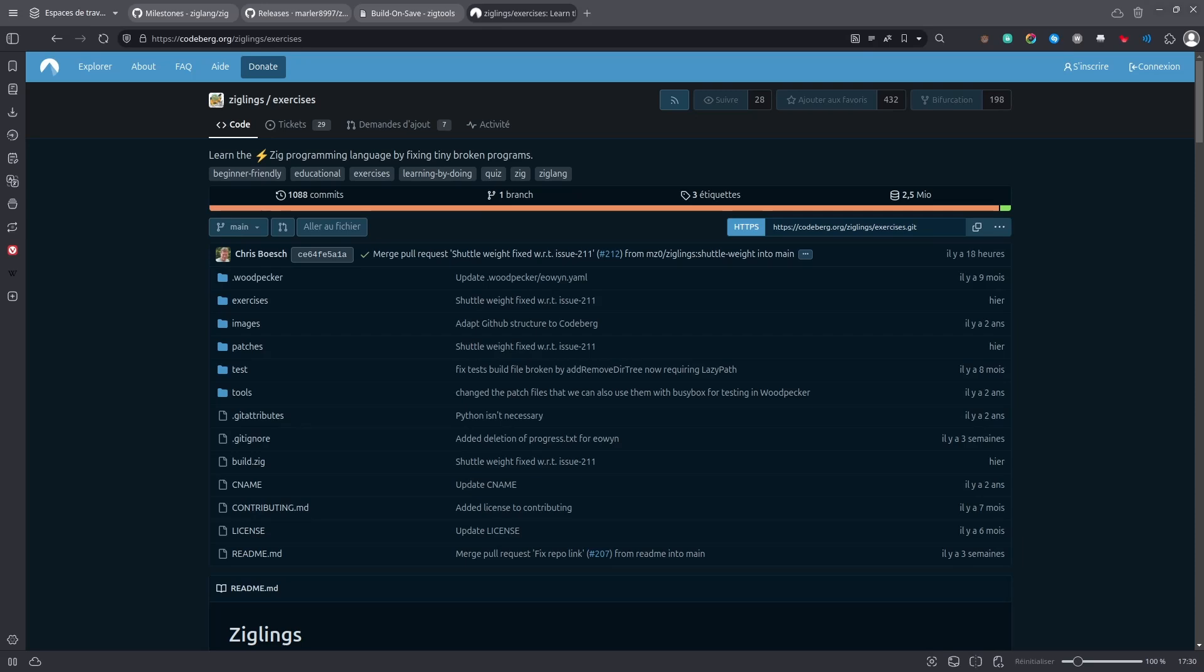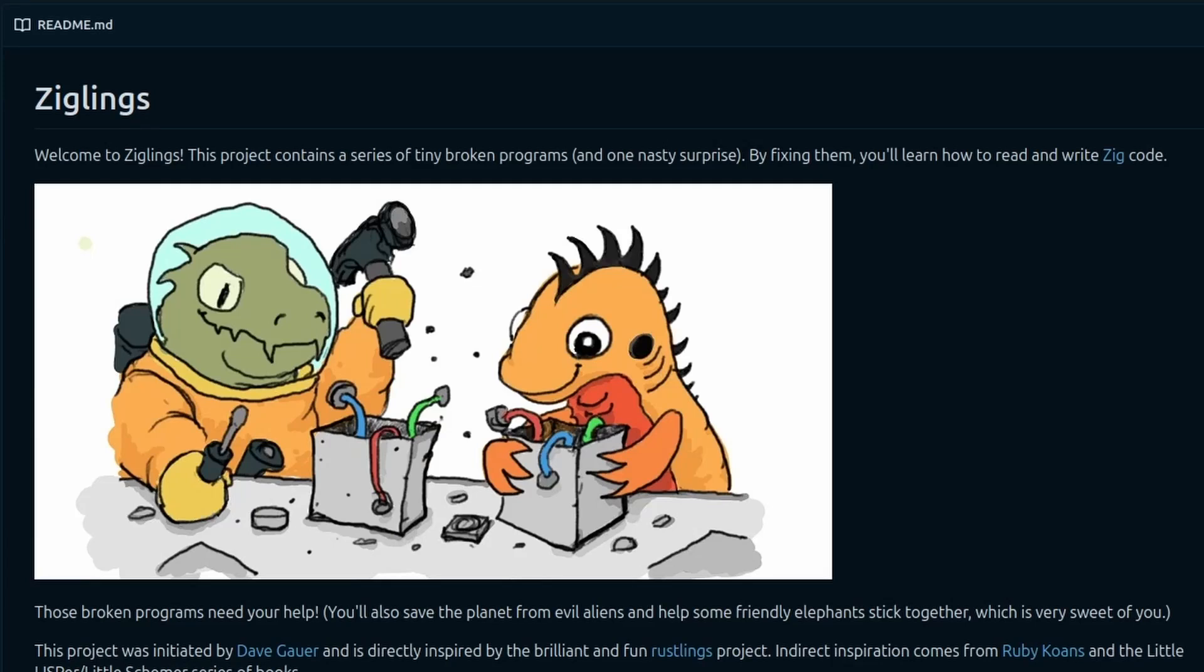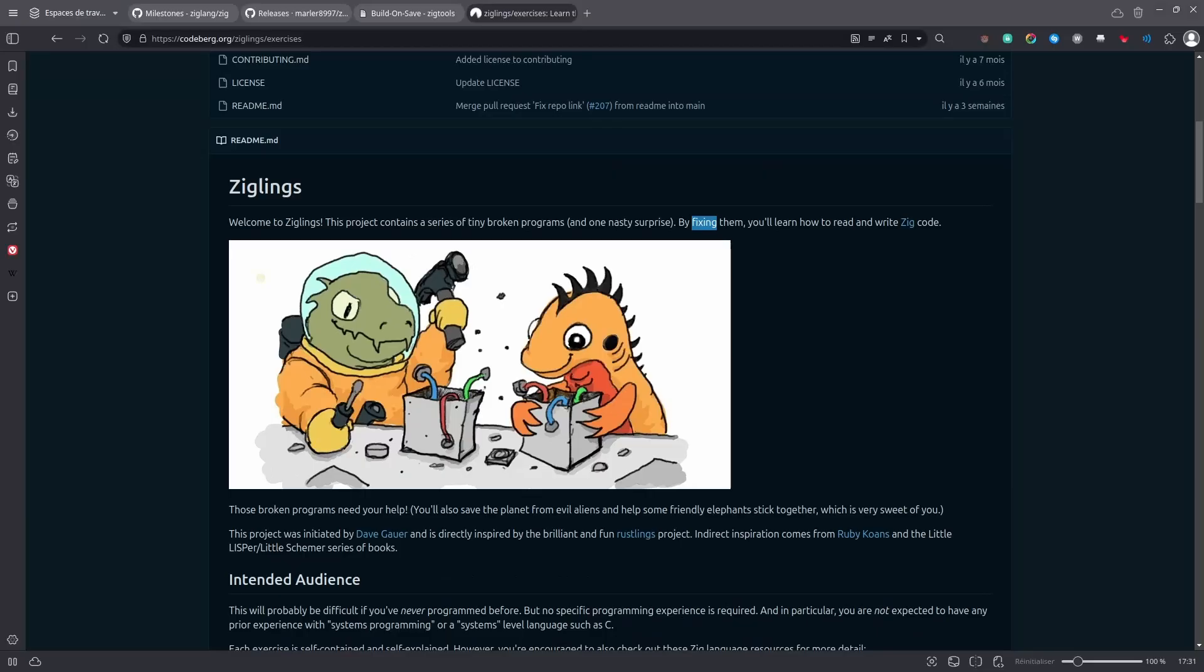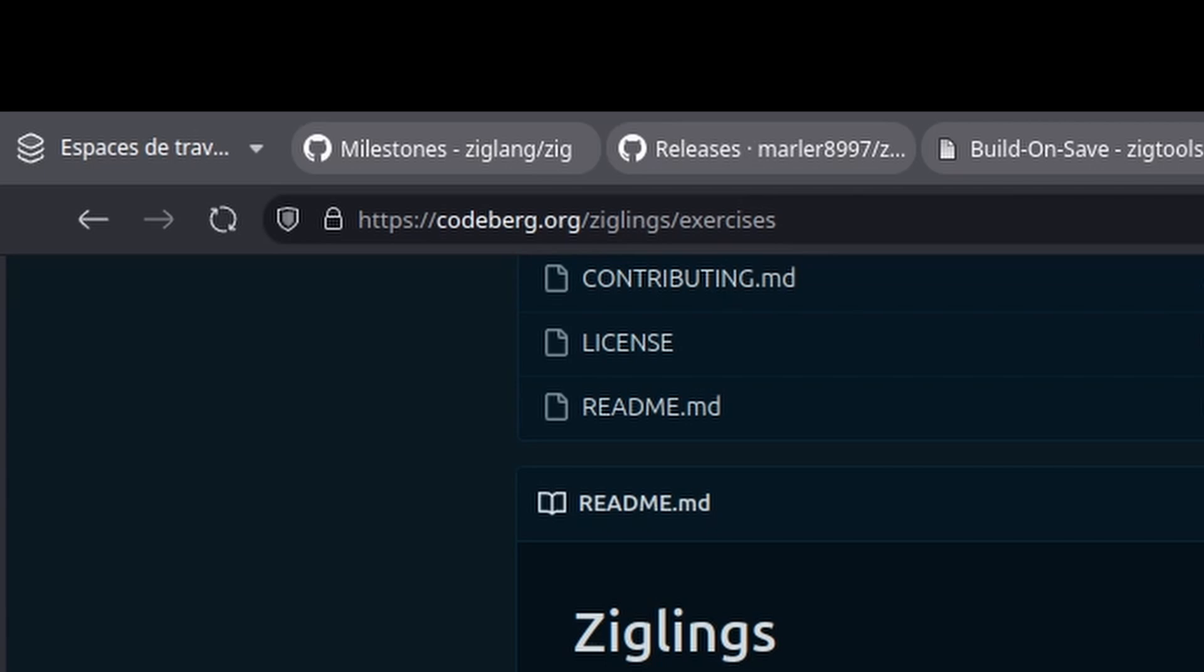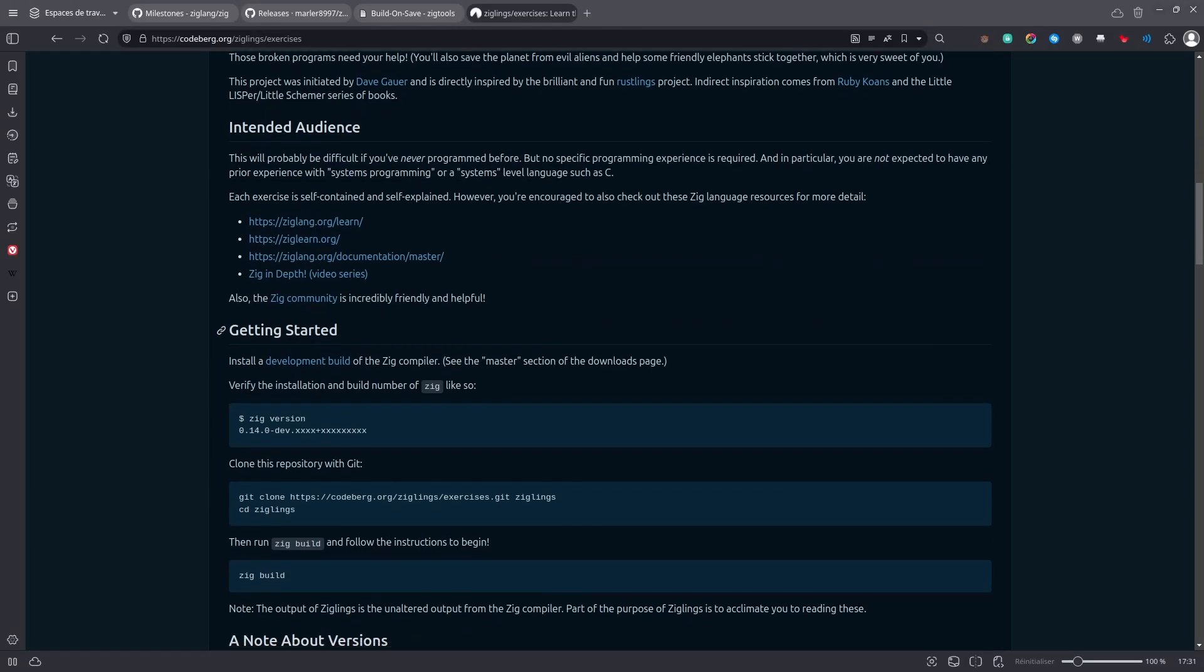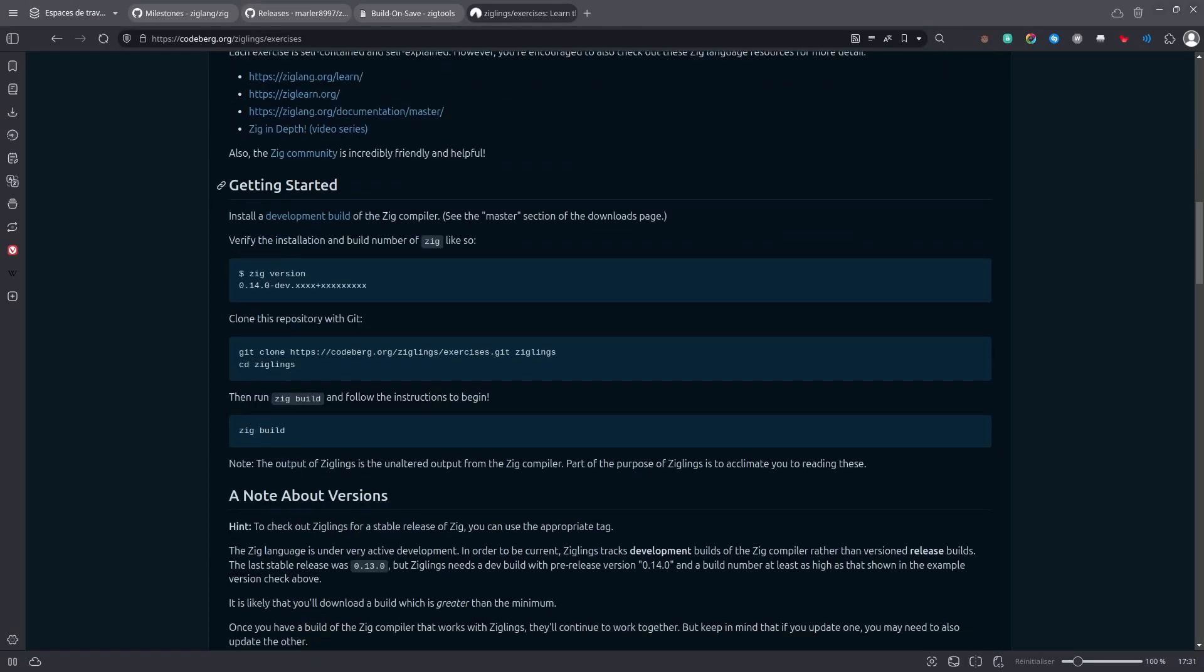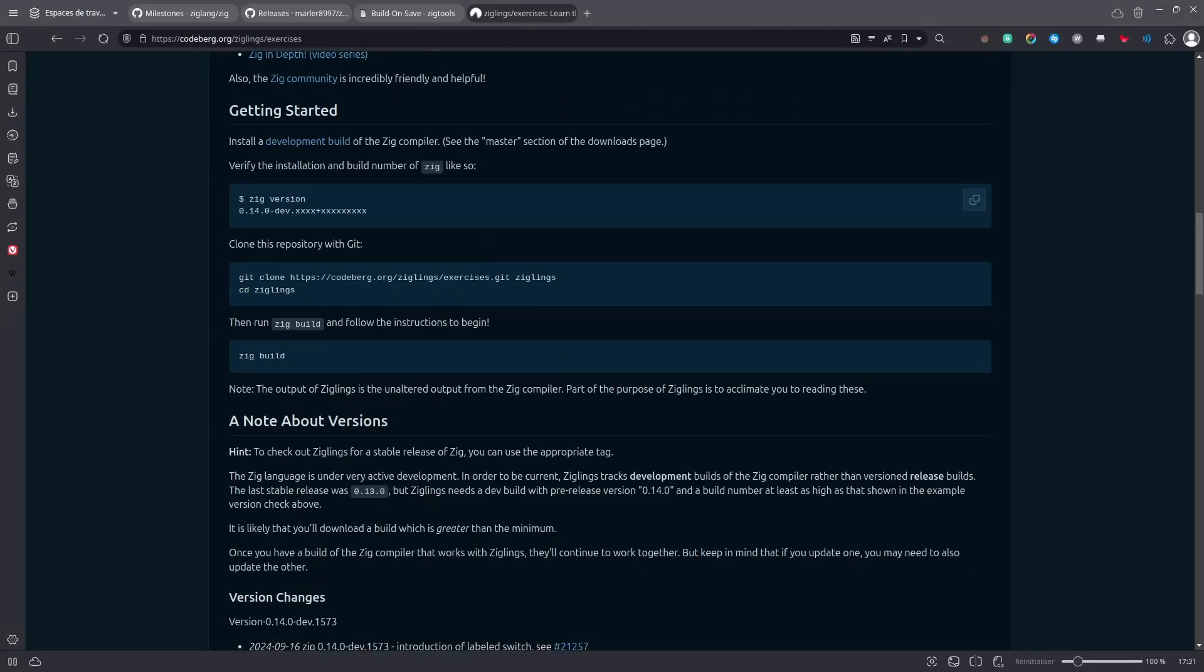Then, a good way to get some practice and learn the language is to do Ziglings, which is a collection of tiny broken programs that you have to fix. And this is going to teach you Zig. So head over to codeberg.org/ziglings/exercises, then scroll to the getting started. And what you see is that it requires a development build of the Zig compiler.